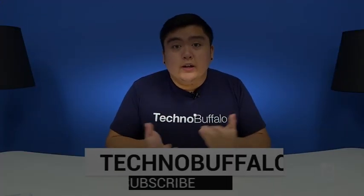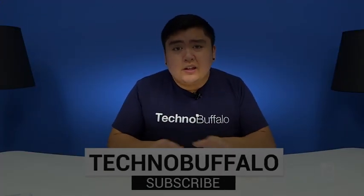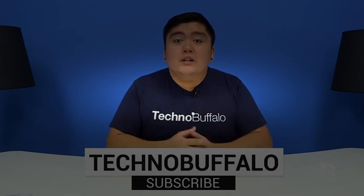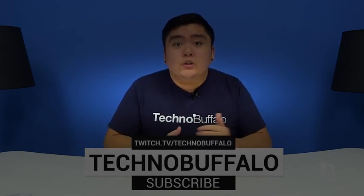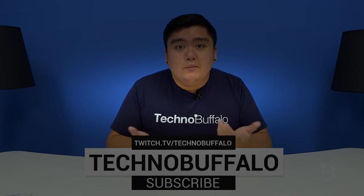Thank you guys so much for watching this video, and if you would like to see more tech-related videos, make sure to hit that subscribe button down below. And if you like video games, we're also on Twitch, so make sure to check us out at twitch.tv slash technobuffalo.